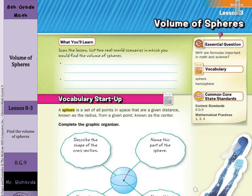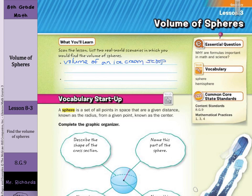Hi, Mr. Richards here. Today's lesson is on volume of spheres. You'll learn how to find the volume of spheres. Real world scenarios where you may need to find the volume of spheres could include how to find the volume of an ice cream scoop and even how to find the volume of air in a beach ball.